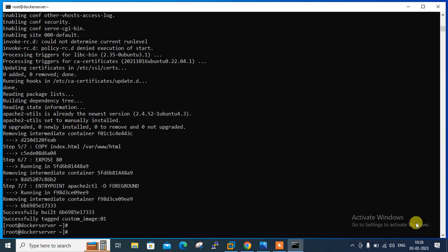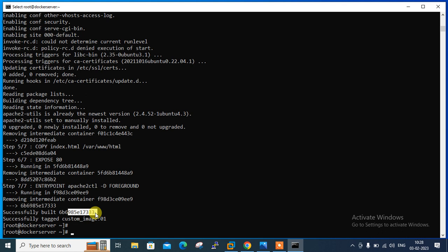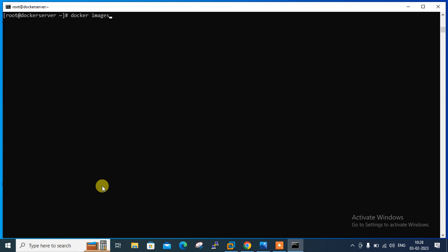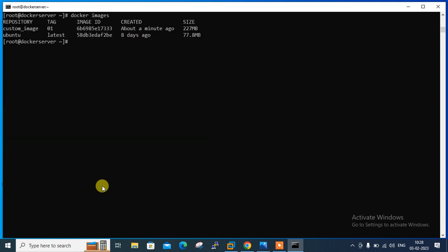The image has been successfully built. The image ID is a6b69...17333. We can confirm using the docker images command — COPY successfully done, EXPOSE successfully done, ENTRYPOINT successfully done. Running docker images, you can see the newly created Docker image: custom-image with tag 01, created just one minute ago.